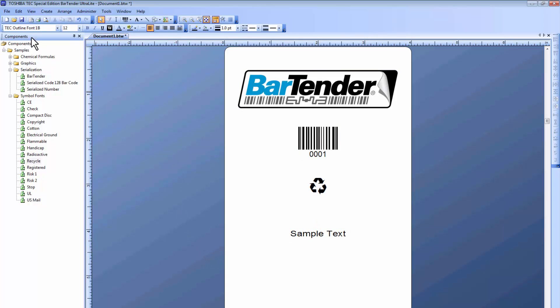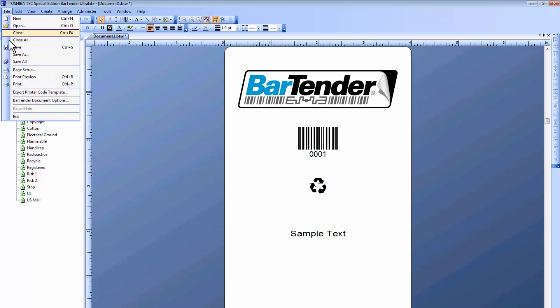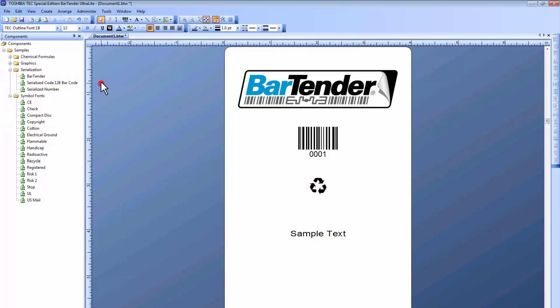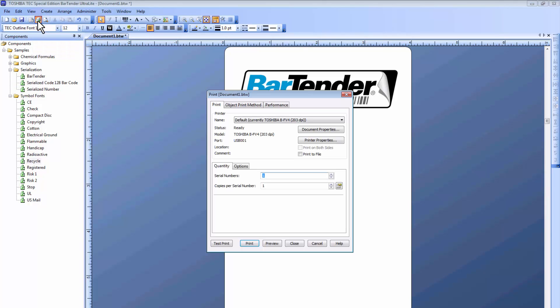At any point, we can go to File and Print, or simply choose the Print icon from the toolbar, which will bring up our Print Document window. This shows our printer name, status, model,